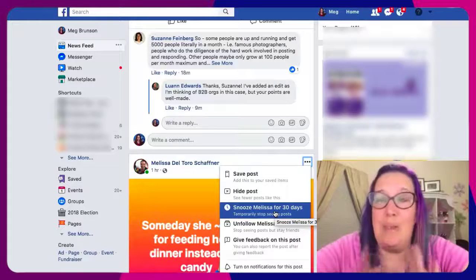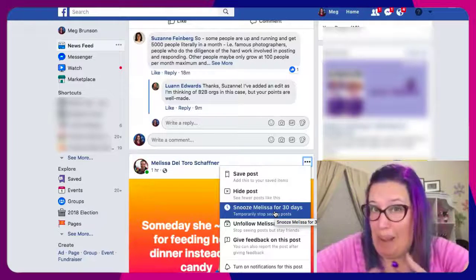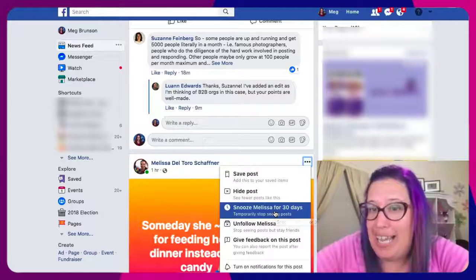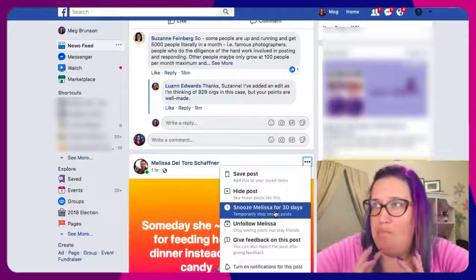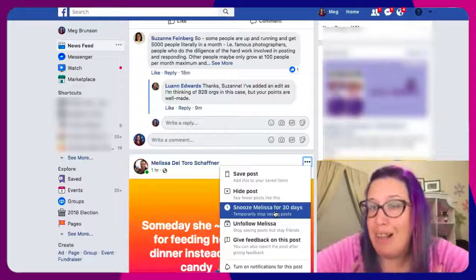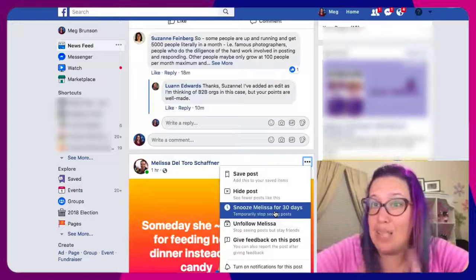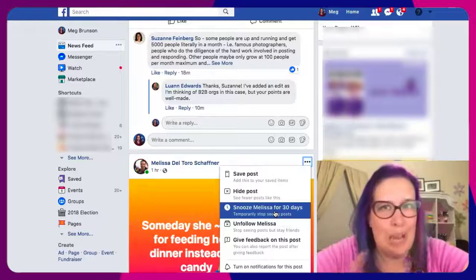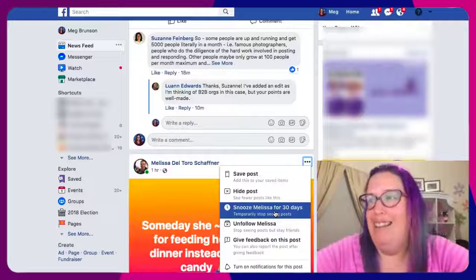Now this is interesting — you can also snooze them for 30 days. Let's say this is just a political rant and I know that elections are next week. I could choose to snooze her for 30 days, and then a month down the road she'll come out of that temporary ban and I'll start seeing her content again right around Thanksgiving and Christmas, so that I won't miss her Christmas photos and things like that. That's totally another option if you think that your friend's content is only a temporary annoyance.